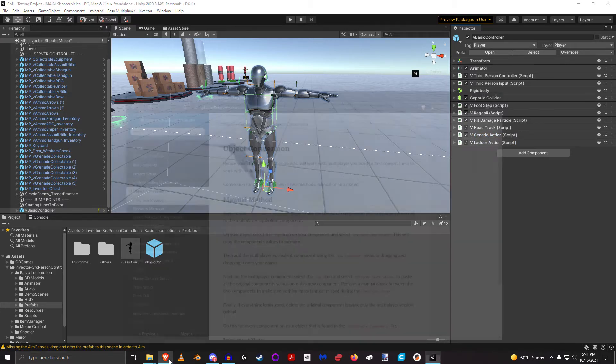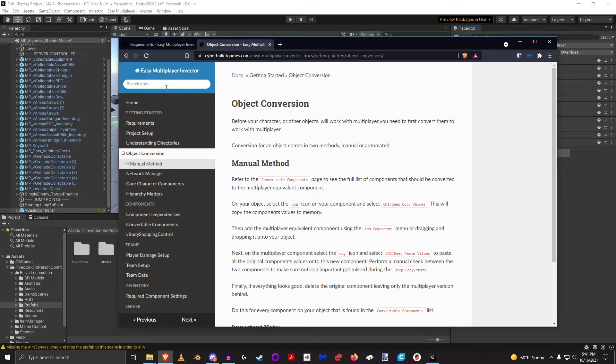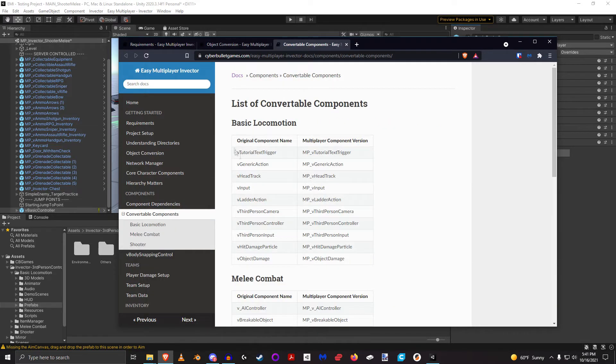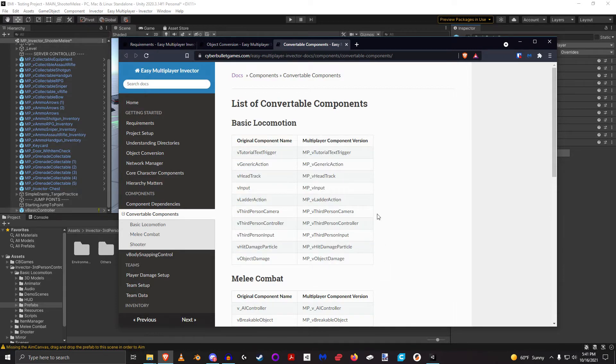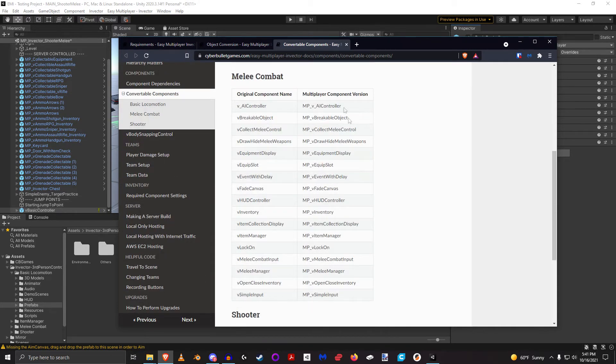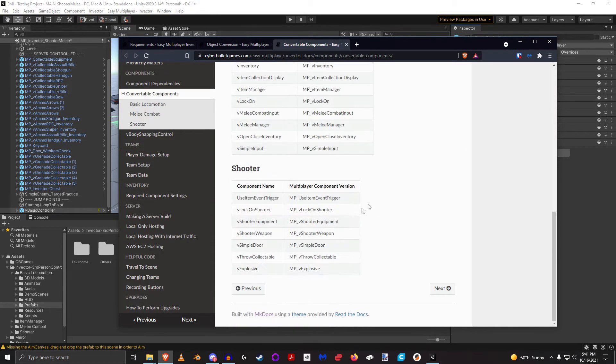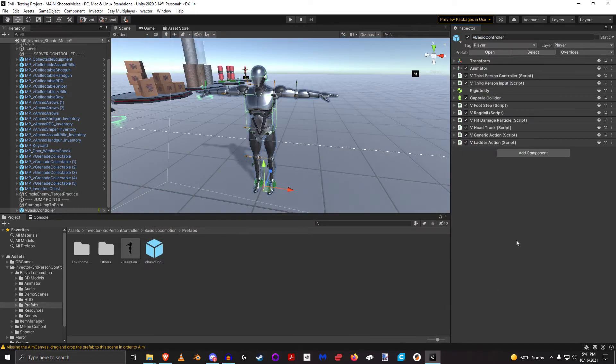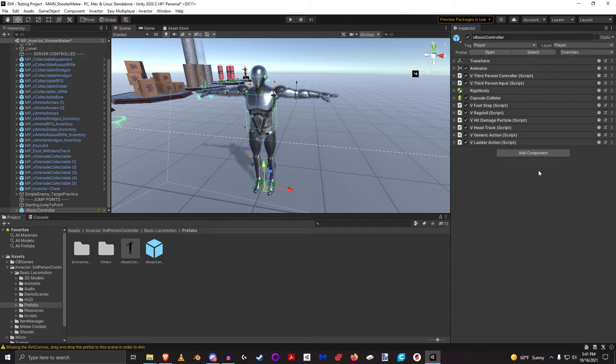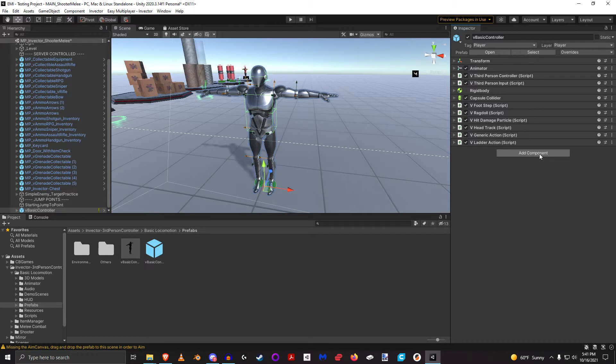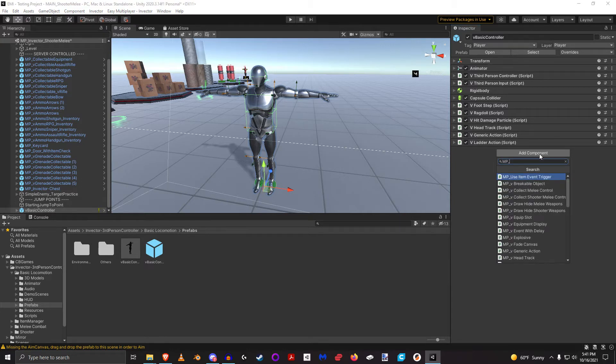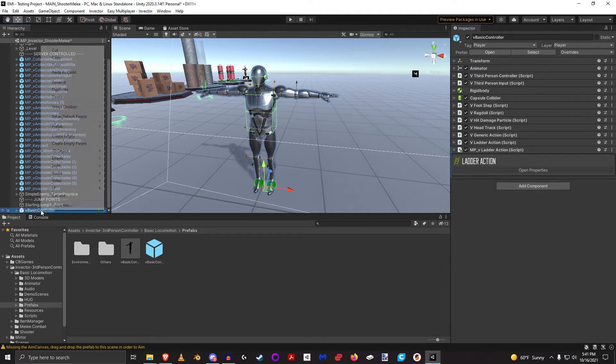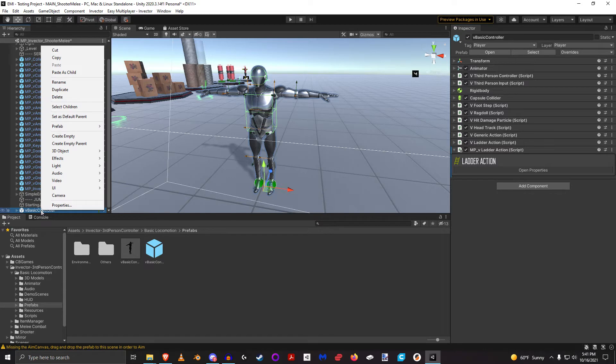The very first thing that you could do is you could actually come over to here to this documentation and click on convertible components, and you can see the list of all the convertible components that is in the basic locomotion package. Since I already know that by heart, I've done this enough times, I'm just going to go ahead and do it. When it comes to converting it's fairly simple, it's just time consuming. So we're going to look at this V Ladder Action and I'm going to search for Multiplayer V Ladder Action.